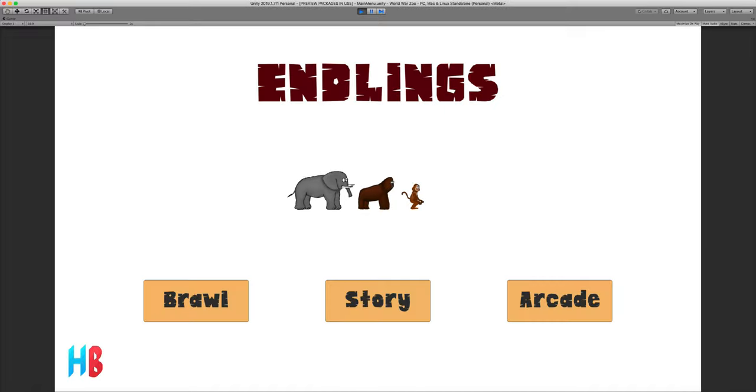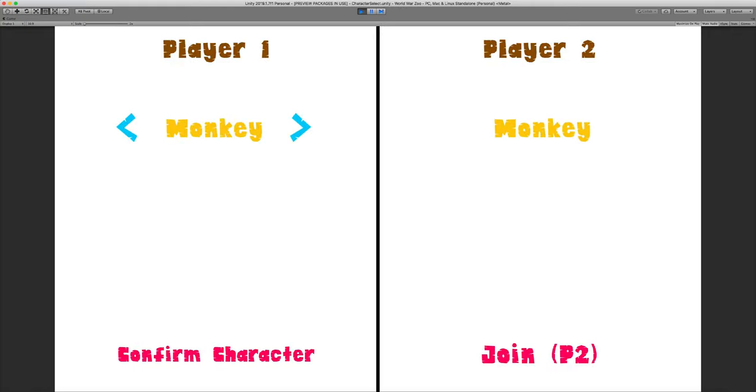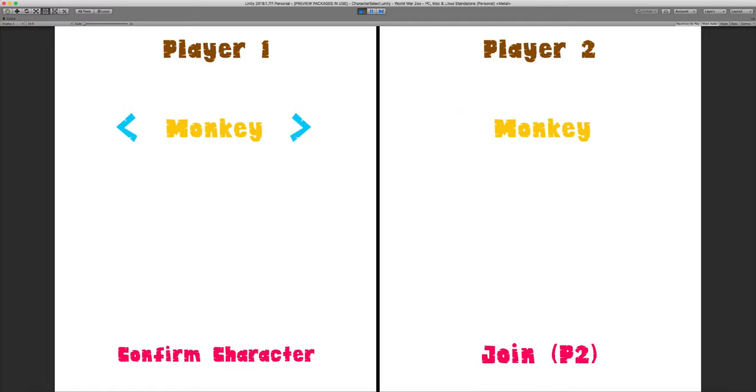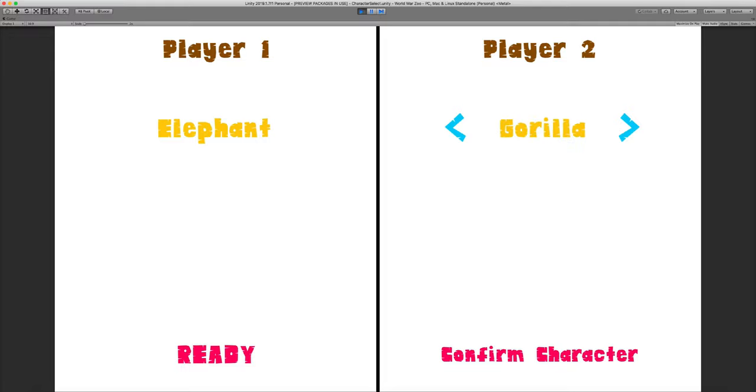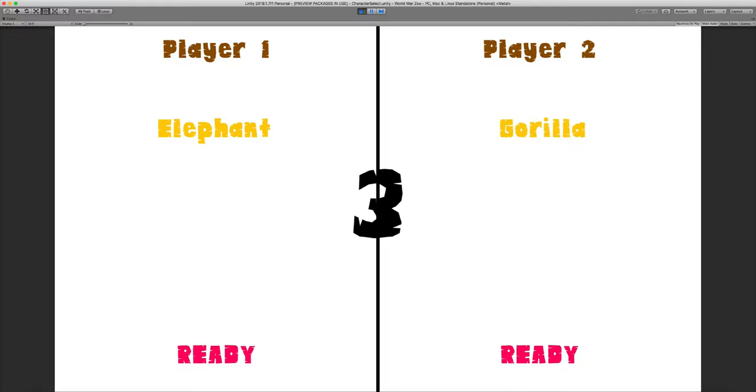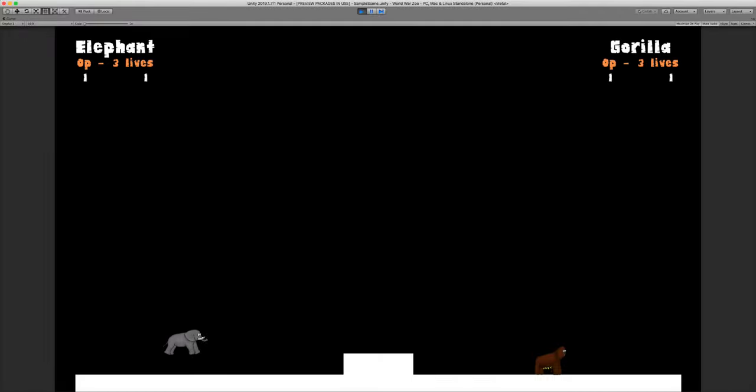I'm going to be showing you actual gameplay by the end. So if you want to skip ahead and not know what the characters are actually doing, you can feel free to do that. But of course, if you want to actually know what the characters do, then continue to watch this section. And now I'm going to be showing you Elephant and Gorilla, the third and fourth of five characters.